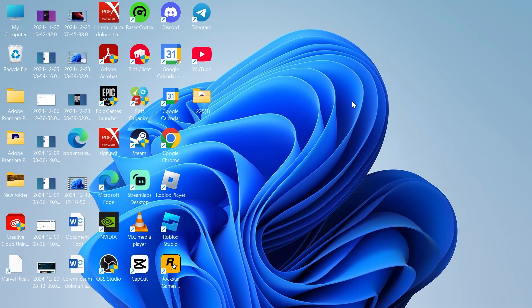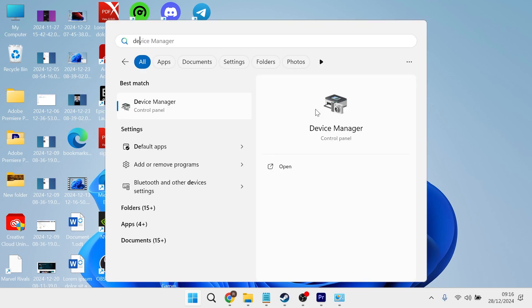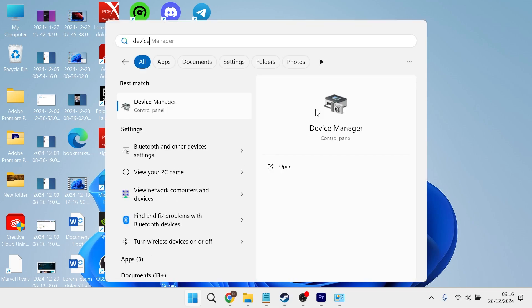In this video I will show you how to fix AMD error 182 on your Windows computer. To fix this, head over to your start menu and search for Device Manager, then click on the Device Manager window.